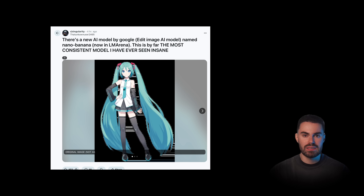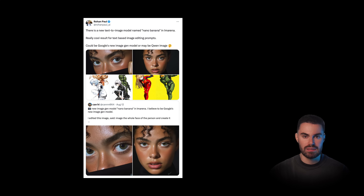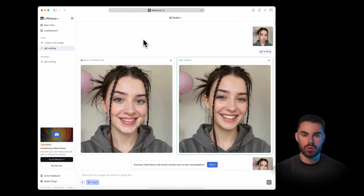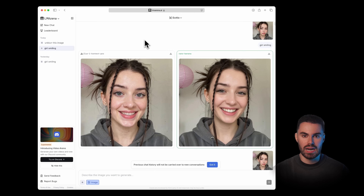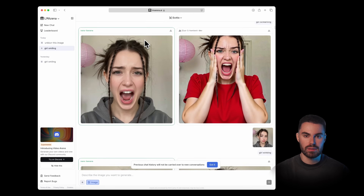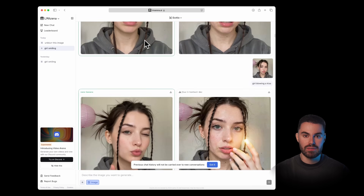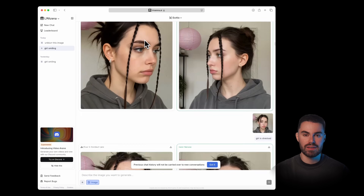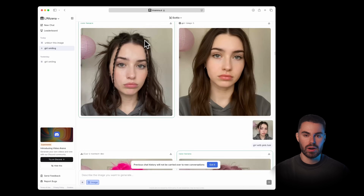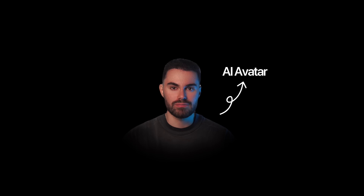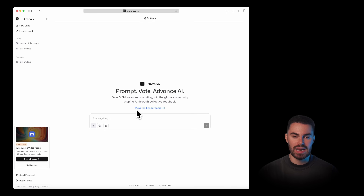Some people think it's a secret Google project, others think it's linked to Quen Image, but what I know is this: Nano Banana delivers some of the most impressive editing results I have ever seen. By the way, this is my AI avatar talking to you right now if you have not realized that yet.